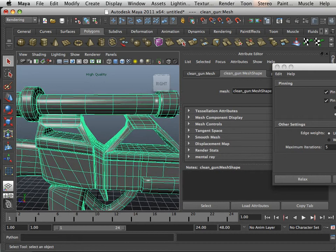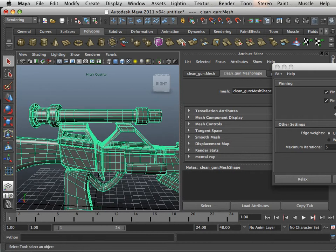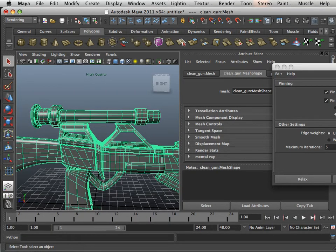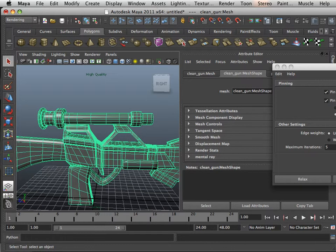And we bake out the model by using ambient occlusion. Ambient occlusion is the ability to have all the shadows, cracks, and crevices shaded for us. That way when we do add some texture to it, it'll look shaded even if it's not being rendered.